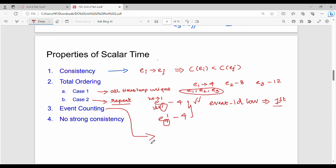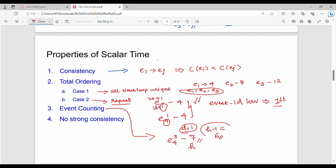Event counting is another use of scalar time. For example, if there is an event on the 4th process, 3rd event, with timestamp 7, we can determine how many events occurred. If we assume D=1, the timestamp value h gives H-1 = 6 events in total. So there are 6 different logical time steps before this event, indicating 6 different events passed.